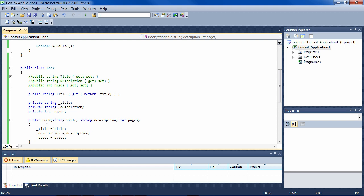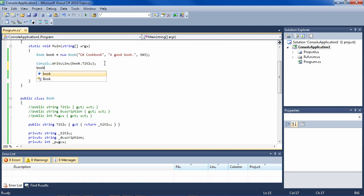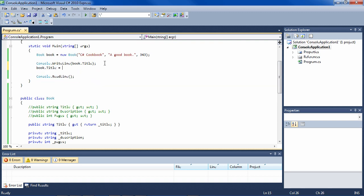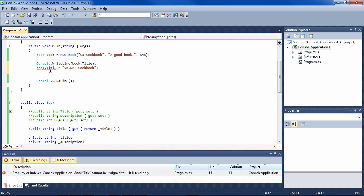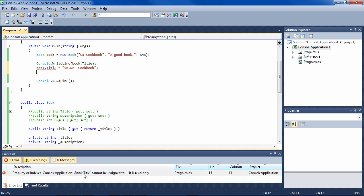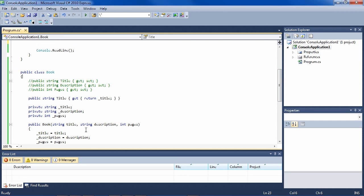And only the title can be read. Let me show you here that the title can't even be set. So if you say title equals VB.NET cookbook, okay, we change the title, good. But we get the error that title cannot be assigned to, it is read-only because we took the setter out of it. Let me show you another advantage of private fields.